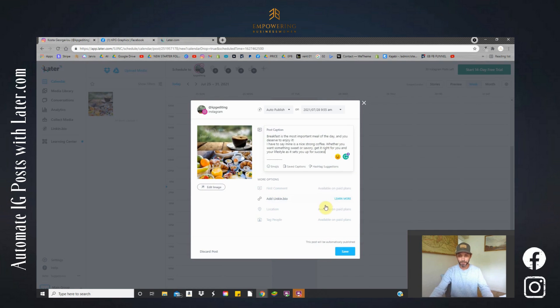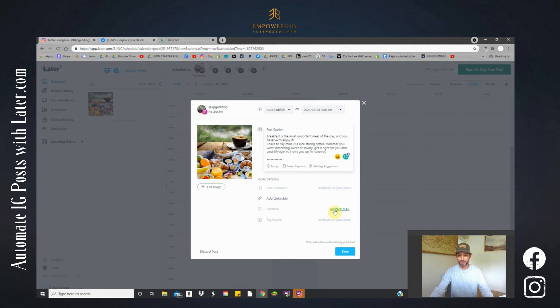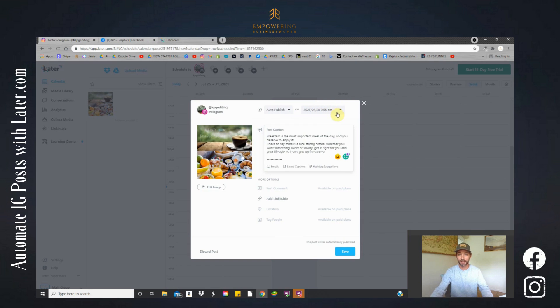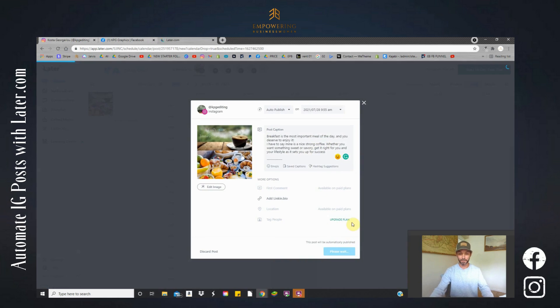So let's just double check information down here. It's telling me that the upgraded plan is going to allow us to use this. At this stage, again, we do have the free option and I'm very happy with this. So it's auto publish on this day to my Instagram. Now let's click save.